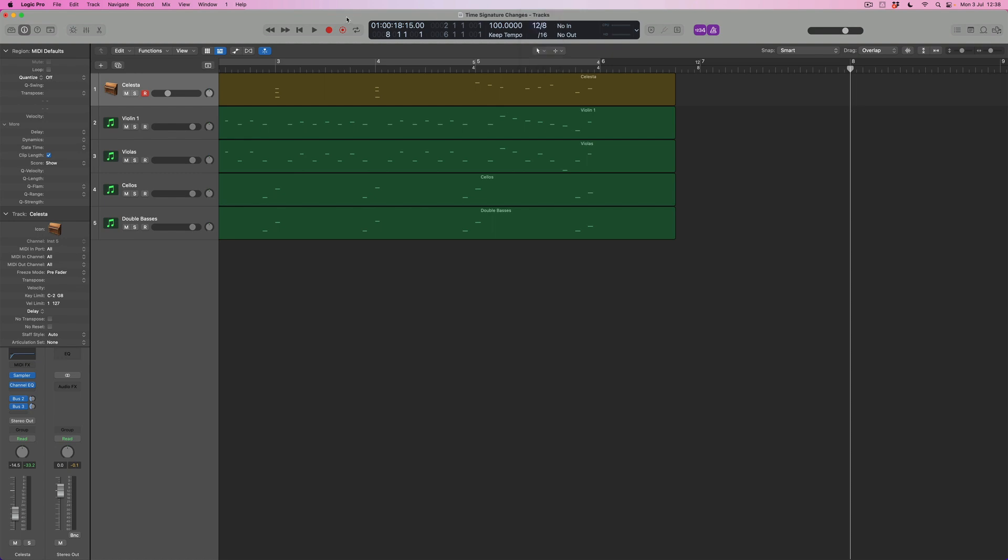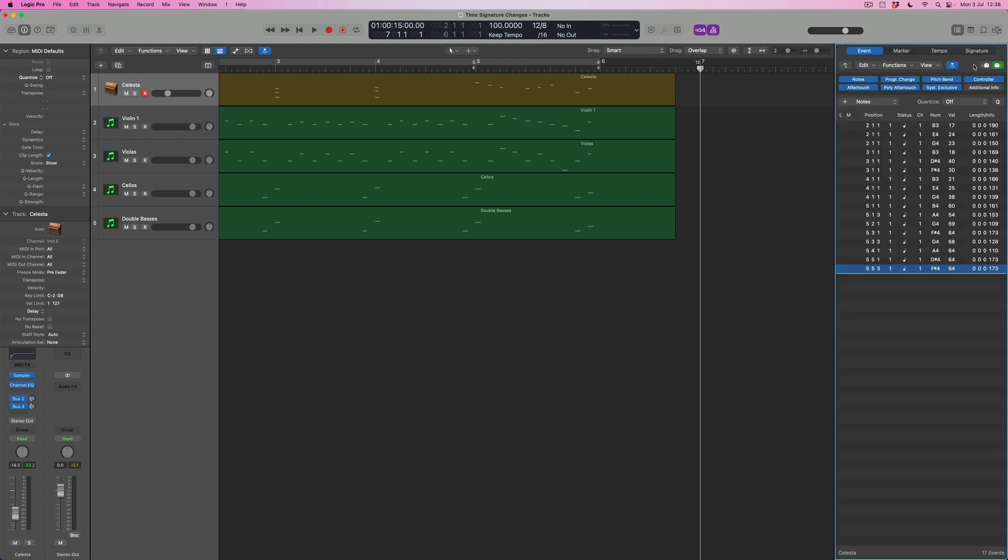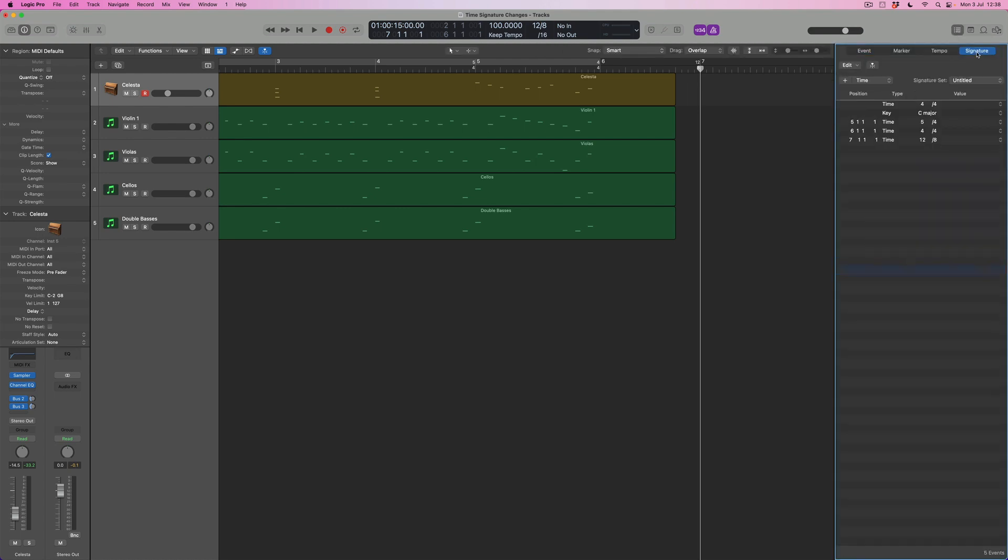Now then, the other thing to know about time signatures is that there is a list of them within the list editors as well. So if I come over here to the list editors area, which I can click on here or simply press the key command D, I can see that there is a time signature tab here.